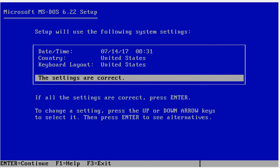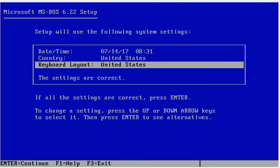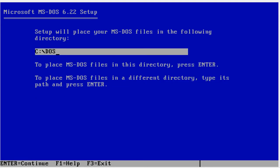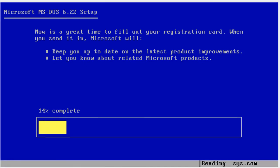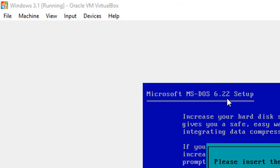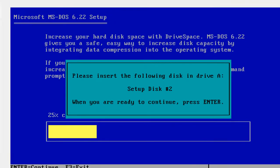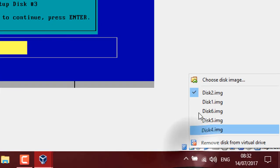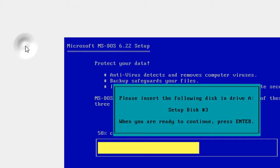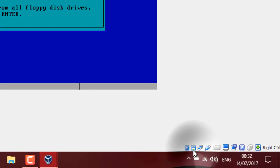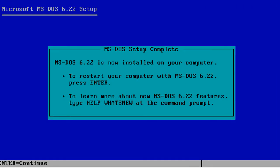Now you'll get to the next step. These settings — change them if you want, but there's not a lot of country support, so I'm going to leave that as it is. Tap Enter on 'These settings are correct', then Enter for the path. It will ask for disk two — right-click or go up to the floppy menu, navigate to the MS-DOS folder, get disk two, and tap Enter. Same thing for disk three. Once done, go to the floppy controller, remove all the disks, tap Enter, and Enter again.